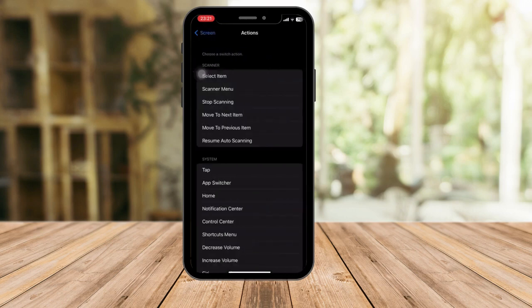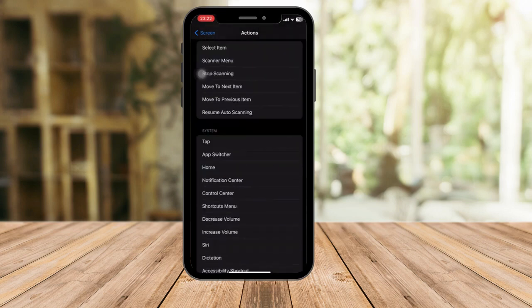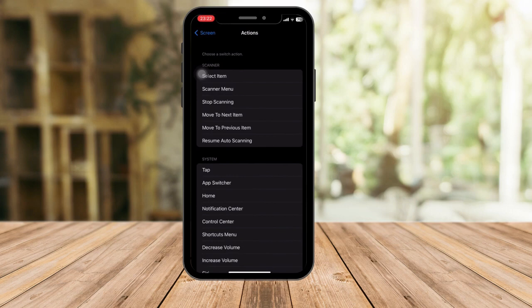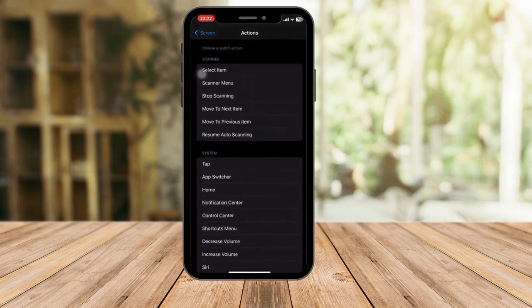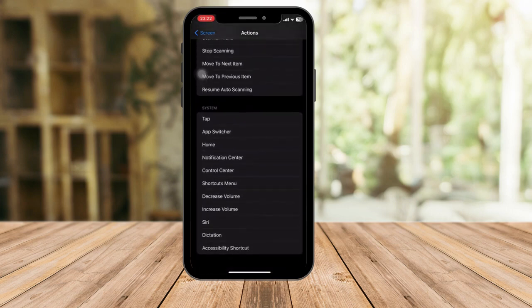Once you click on Full Screen, it will direct you to the Actions page. You have a few actions for scanner and system — Select Item, Tap, App Switch, and others. Since this is an auto clicker, click on Tap.